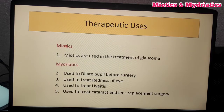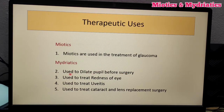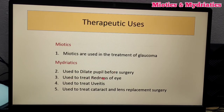How are miotics used? They are used in glaucoma. In the case of surgery, we need a relaxed state, so mydriatics are used to dilate the pupil before surgery. They are also used to treat redness of the eye and other eye conditions.